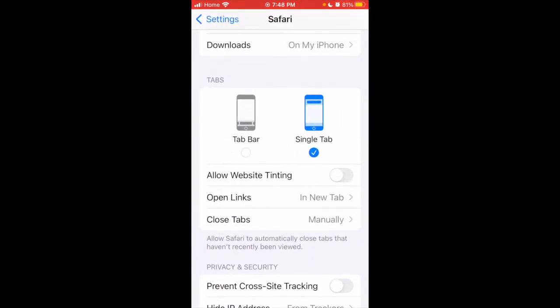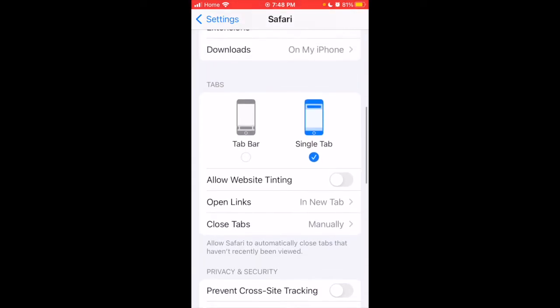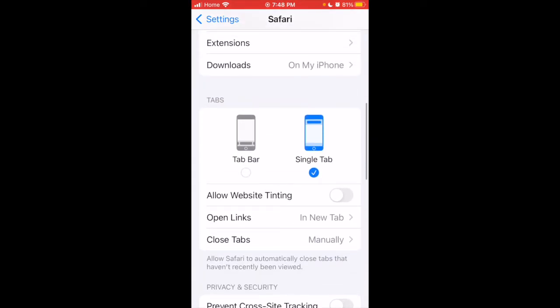So go into Settings and scroll down until you see Safari. Once you do that, scroll down until you see the tabs and then you're going to click on Tab Bar.